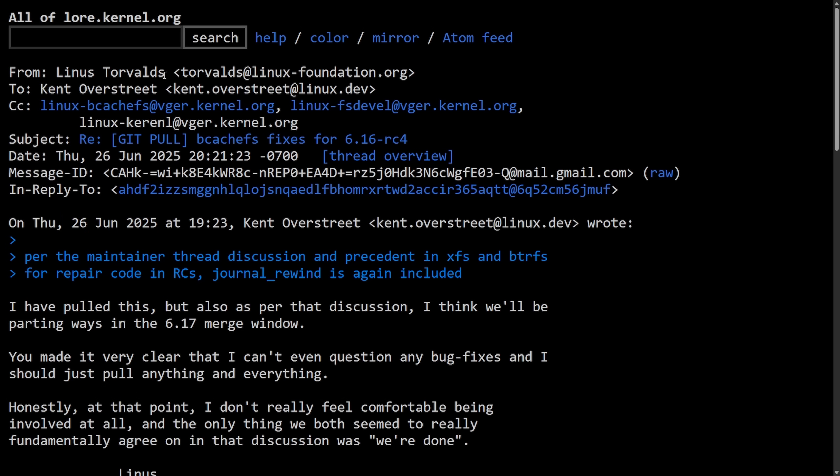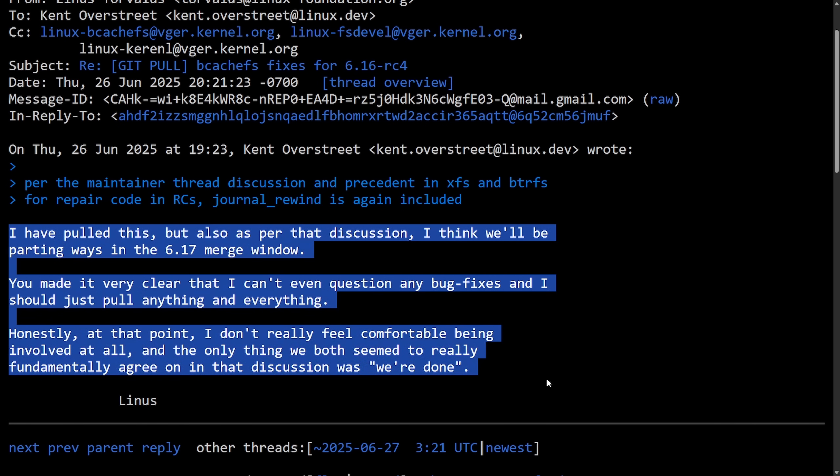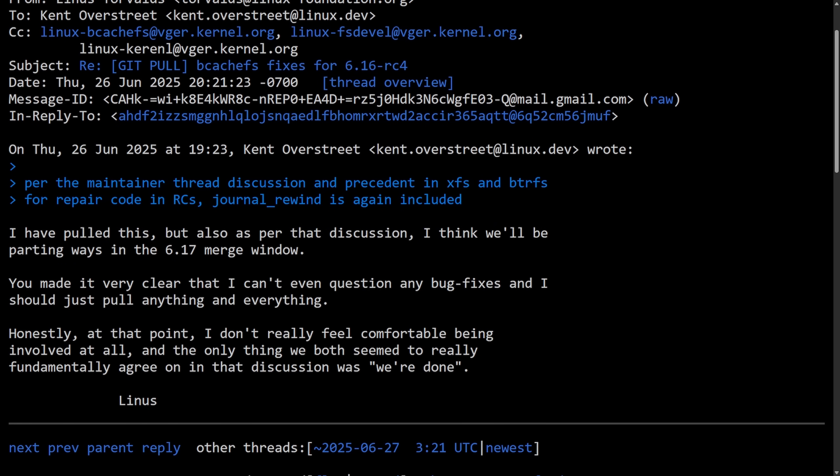In a message from Linus Torvalds himself, we saw this ominous reply. All of this back and forth between Linus and Kent didn't start overnight as there's been many concerns from Linus. We're going to be getting into some of the backstory and how we got here, including the fate of the BcacheFS.